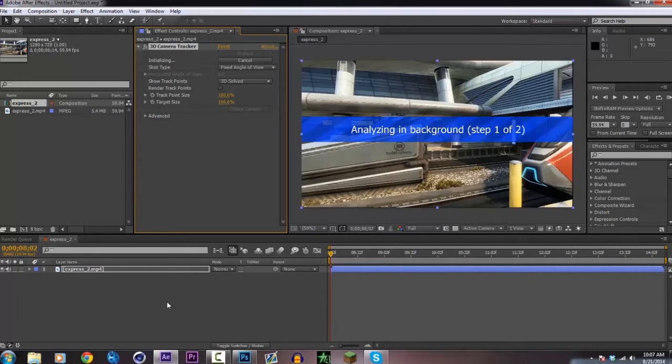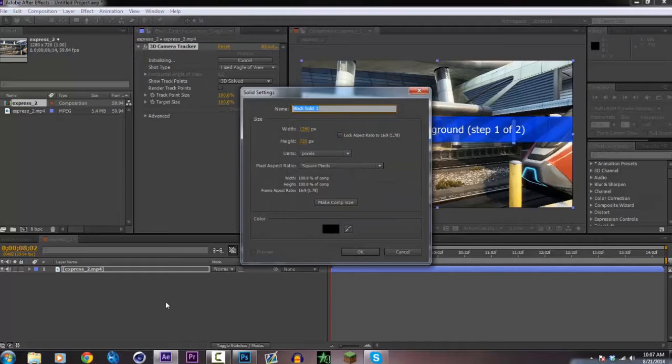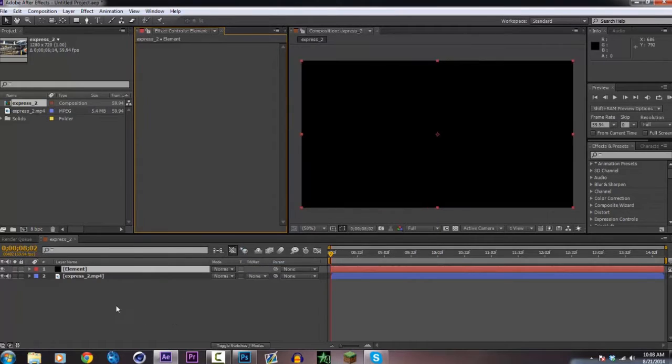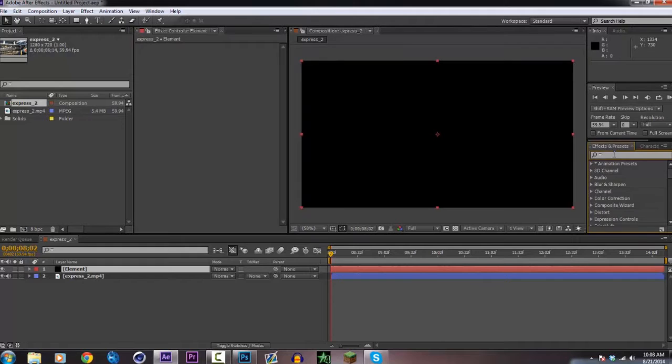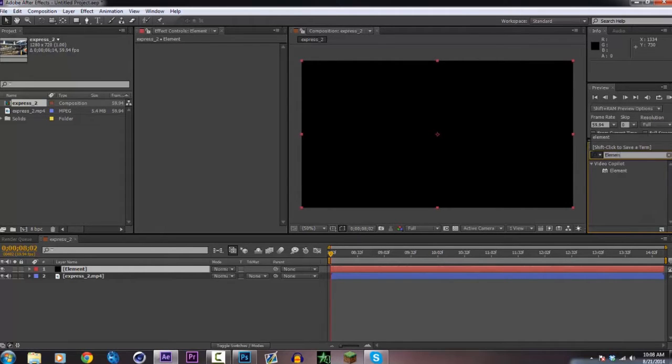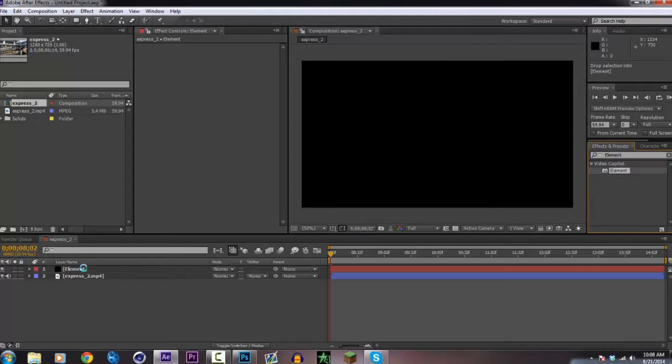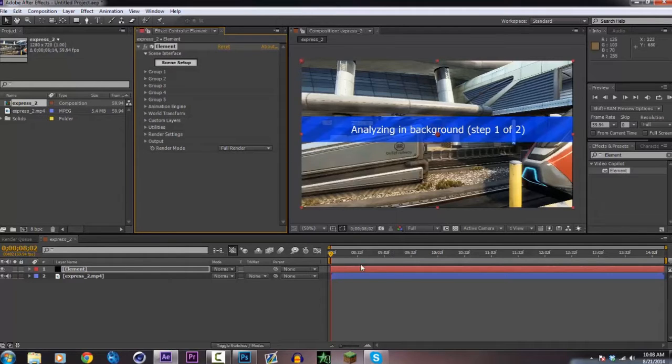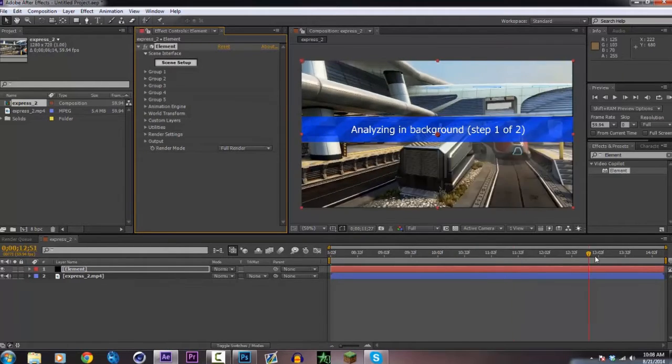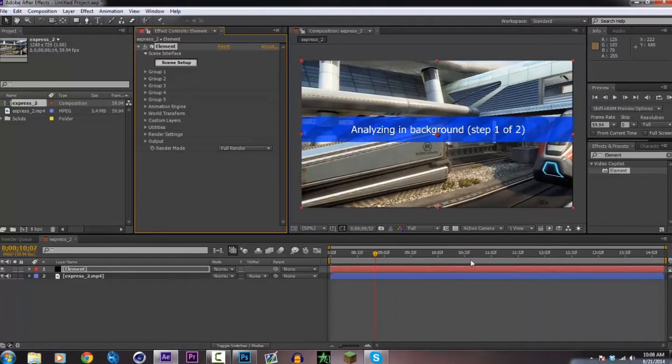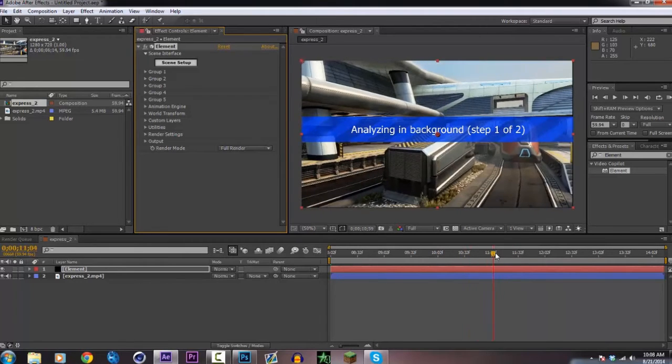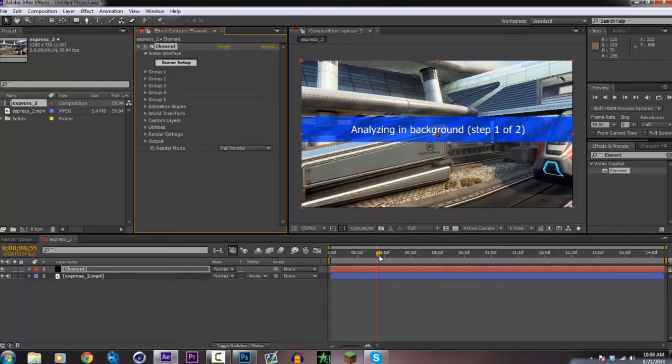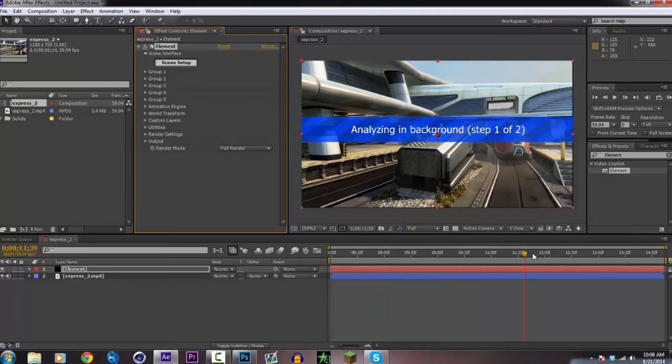Go ahead and press Control Y or Command Y on Mac and it will bring up the new solid window. Go ahead and call it element. Right now we're going to go to the effects and presets tab and type in element. Go ahead and drag element onto the element solid that we just created. This is the basis for creating the 3D text and it is really quite simple. It's a great program. Once you get used to it you'll love it so much.